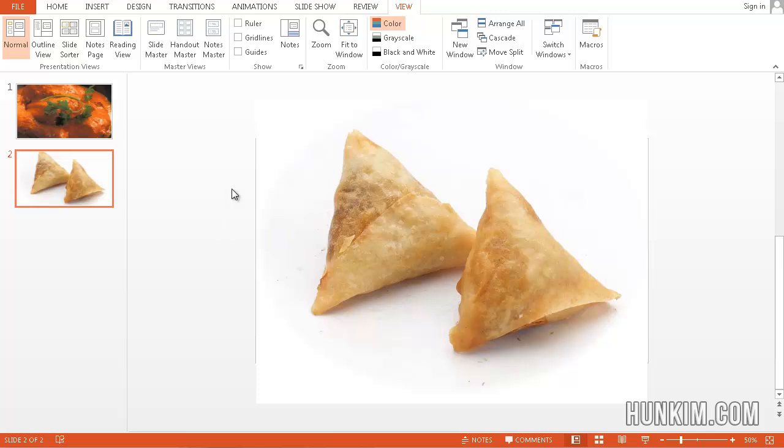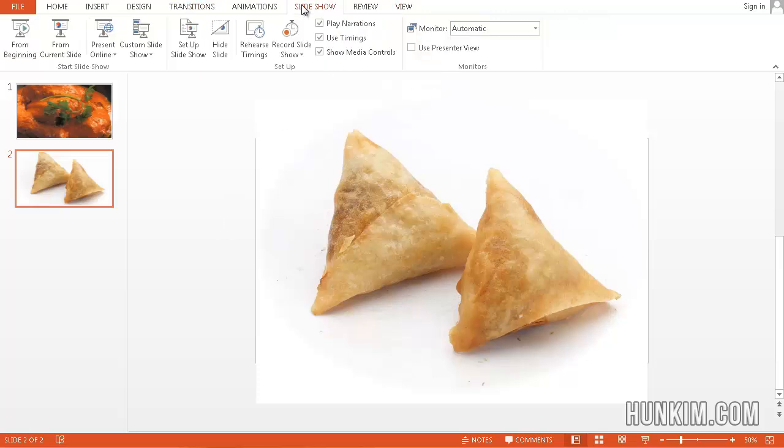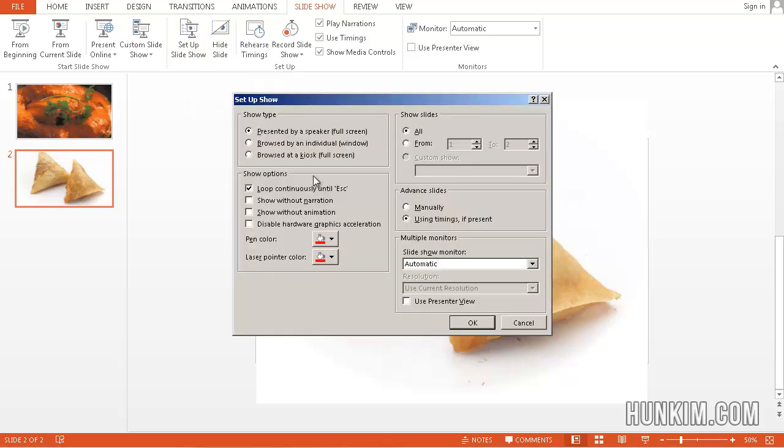So what else do we need to do? We go to the Slideshow, Setup Slideshow. So within Setup Slideshow, the one option we need is Loop Continuously Until Escape. Therefore, your slideshow will loop forever until you press Escape.